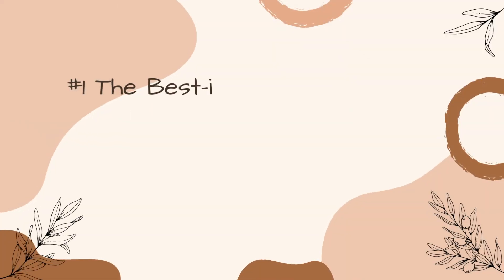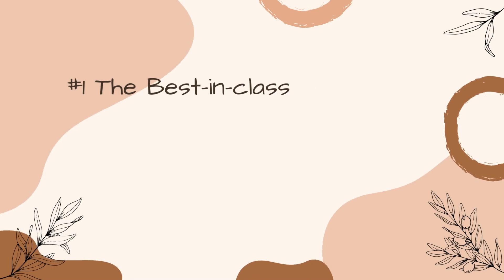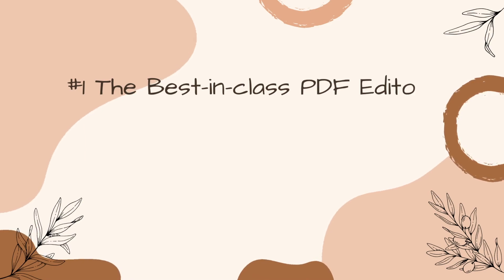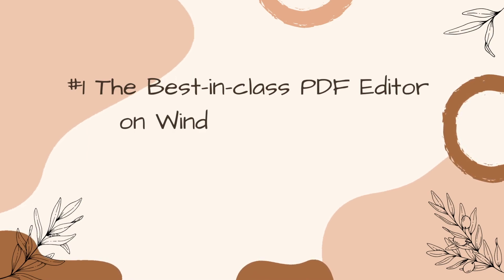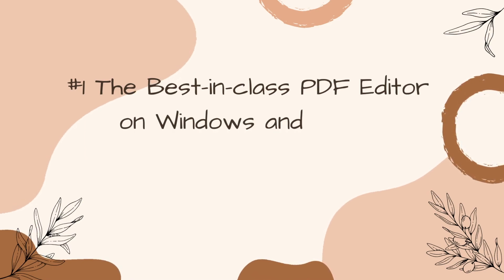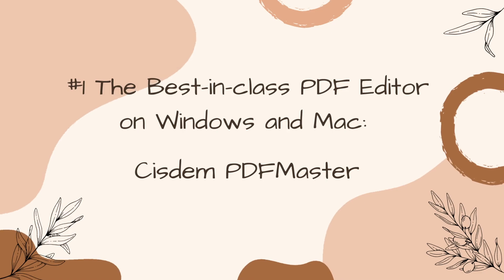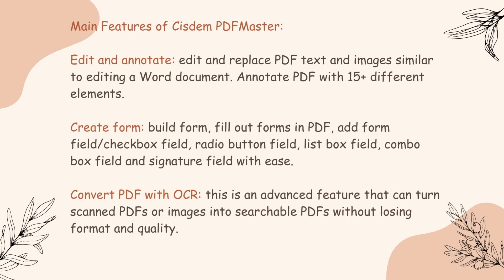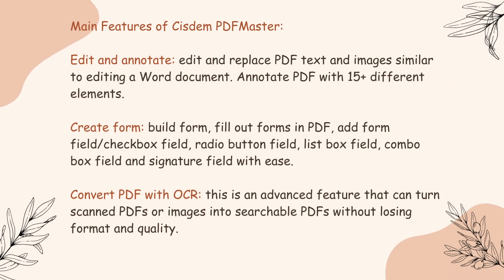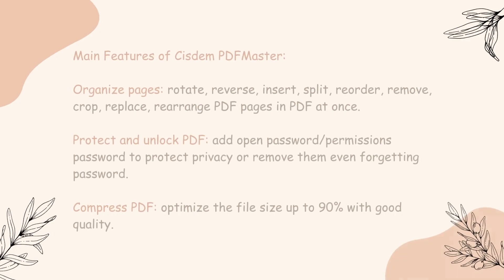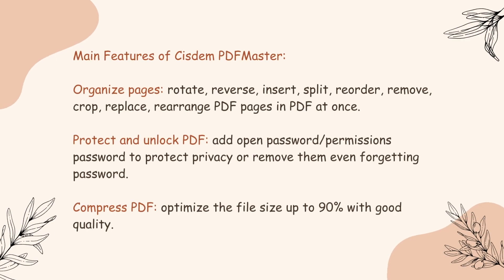If you have to do a lot more than editing on a PDF file, then you cannot ignore a one-stop and top-rated PDF editor like System PDF Master. It is a robust PDF solution that allows users to edit, convert, create, annotate, compress, encrypt, decrypt, and manage PDF documents on Windows and Mac in a breeze.